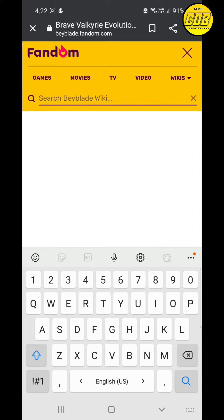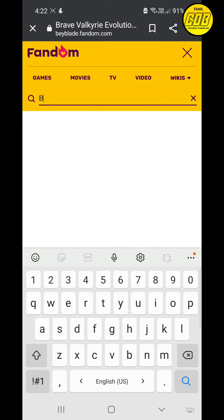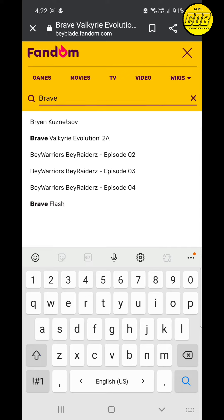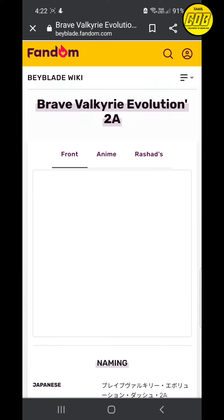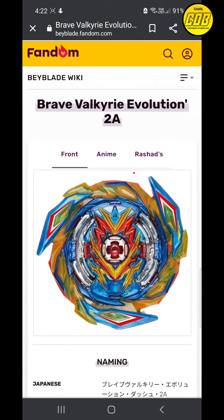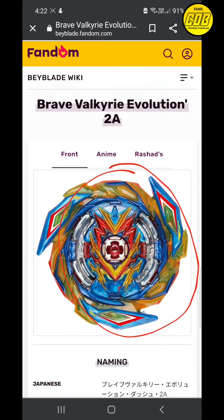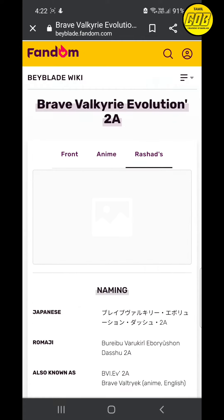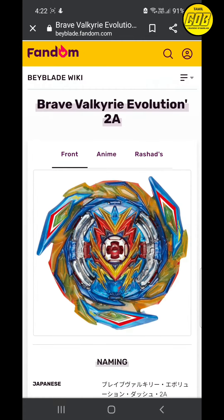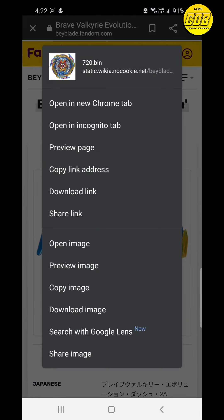Go to the website of Beyblade Wiki Fandom and search for the image of Brave Valkyrie as I showed in the video. After searching, it will come directly like the front image. Click the front image — don't click anything else — and long press it. It will show the download image option in the second tab of Google.